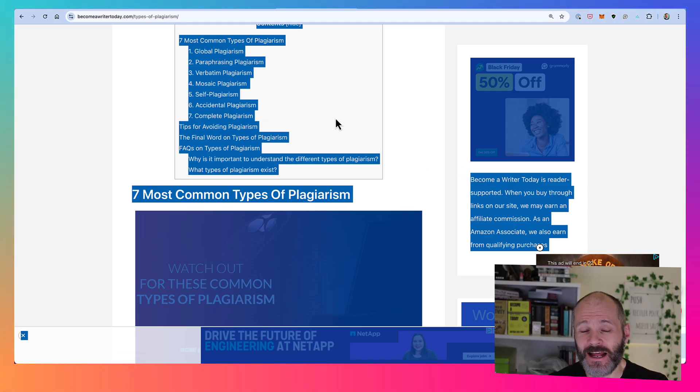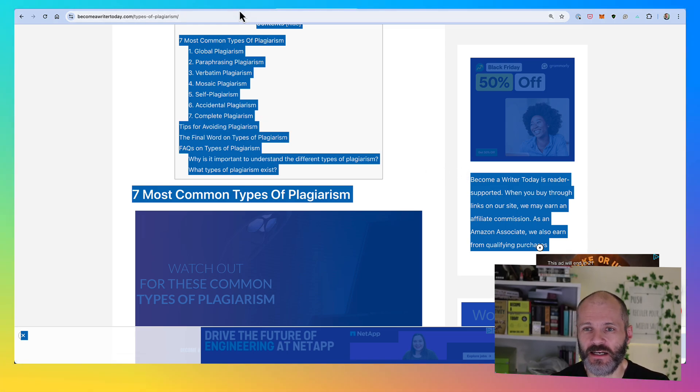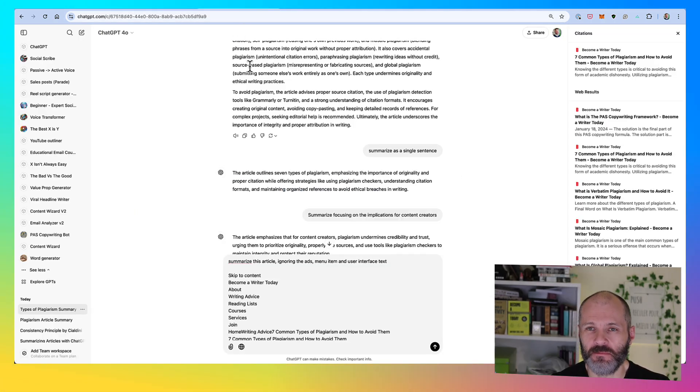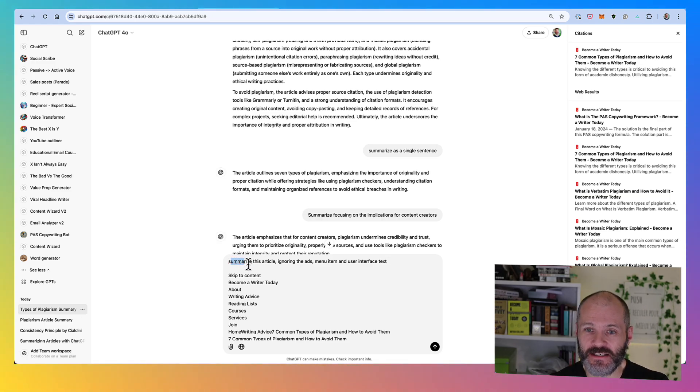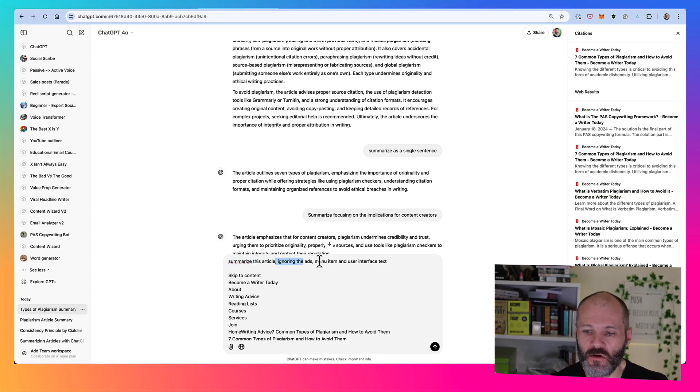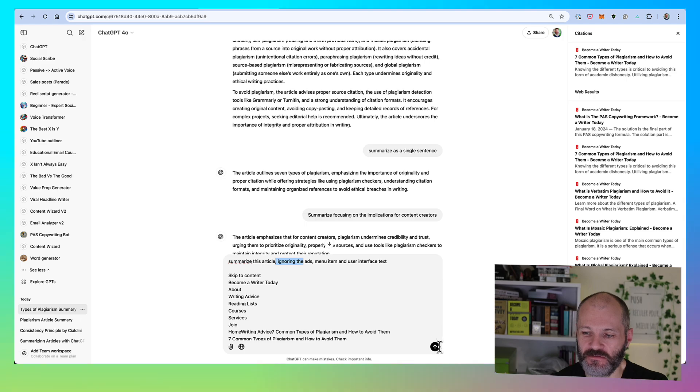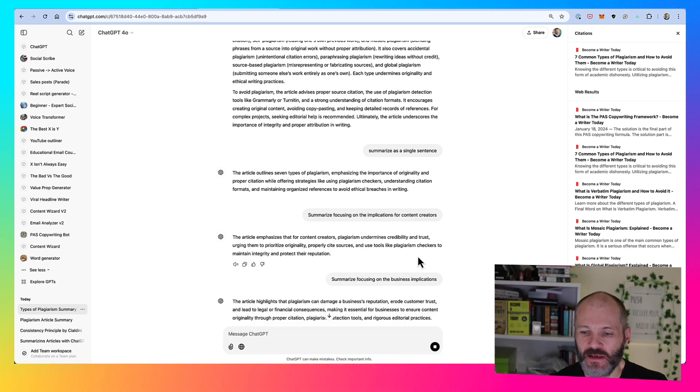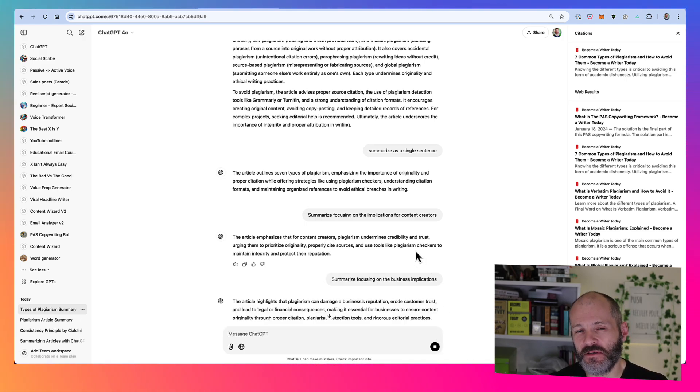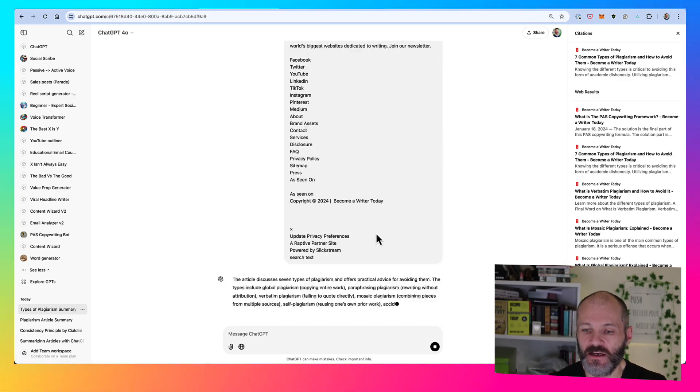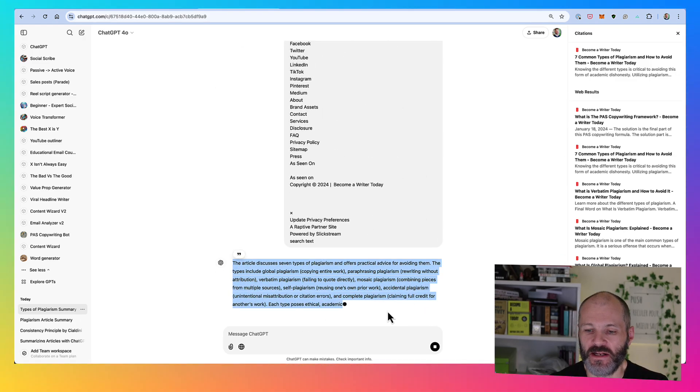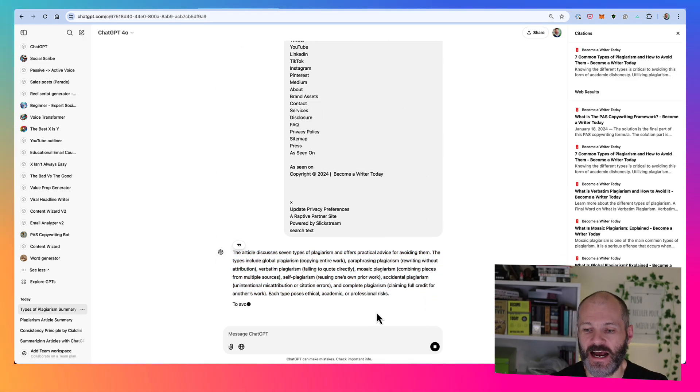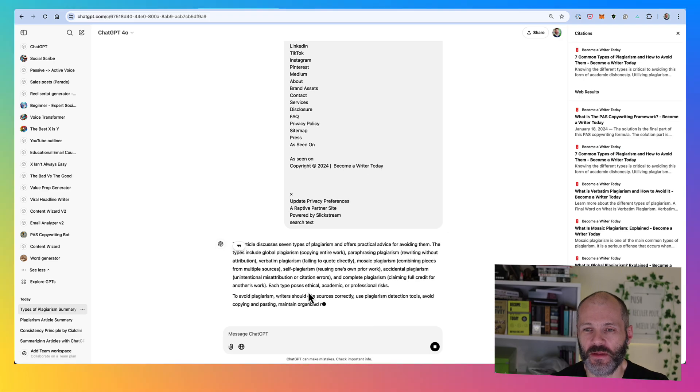Occasionally you've noticed ChatGPT will have a problem with a specific URL. So you can, of course, copy the contents to your clipboard, head back over to ChatGPT, paste the article in, and then use this prompt: summarize this article, ignoring the ads, menu items, and user interface text. And then ChatGPT should be able to read through the contents of the article and then give you a version or a summary that you can quickly reference and refer to.